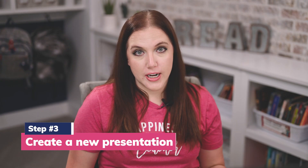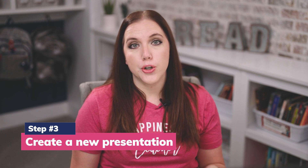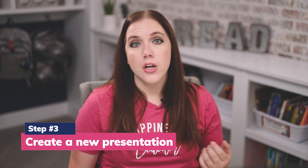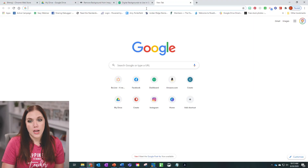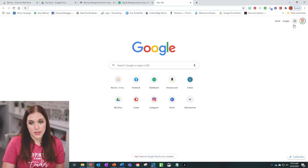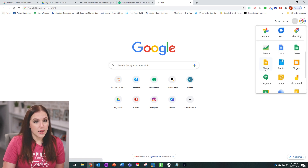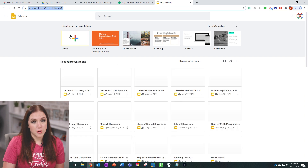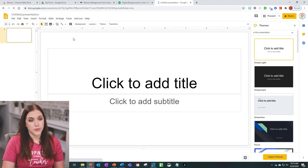After you have created your Bitmoji and downloaded your extension, you're going to want to create a new slide presentation. You can do that directly from your Google Drive, or you can go to google.com, click the grid of nine buttons at the top, scroll down and click 'Slides,' then click 'Blank,' and it's going to pull up a brand new blank template for you to use.